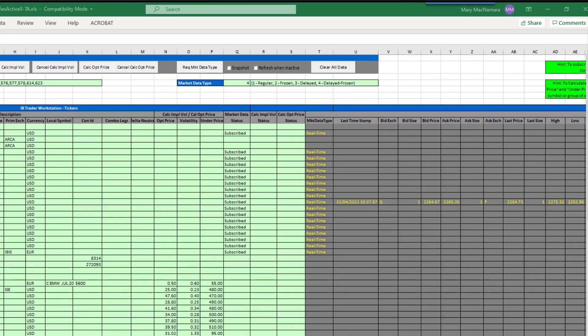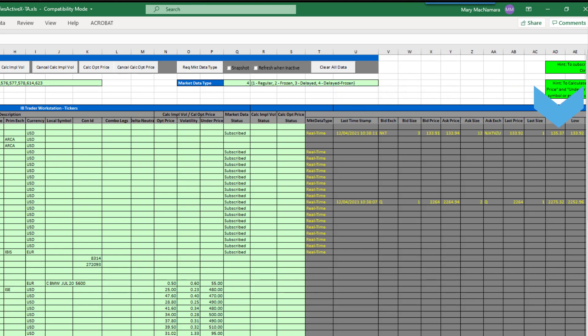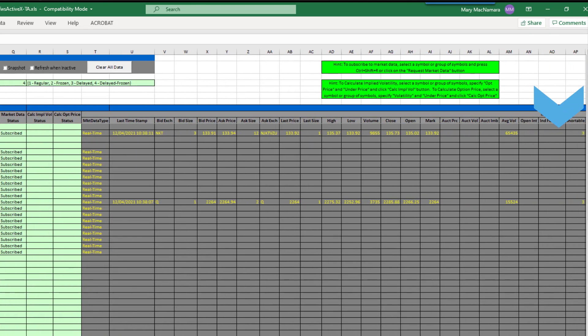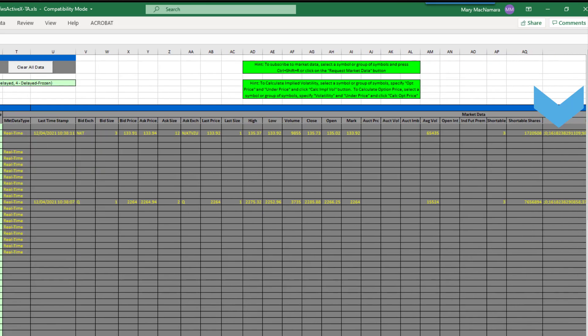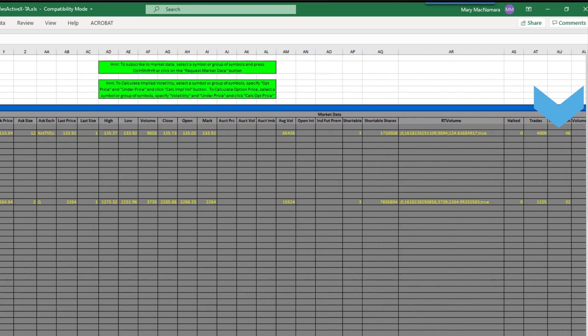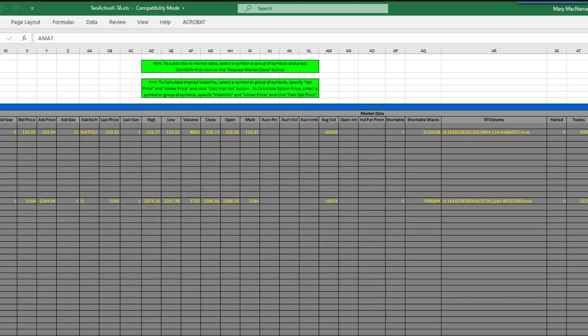The quotes for available tick types will begin to populate. When you want data to stop streaming, click the button Cancel Market Data.